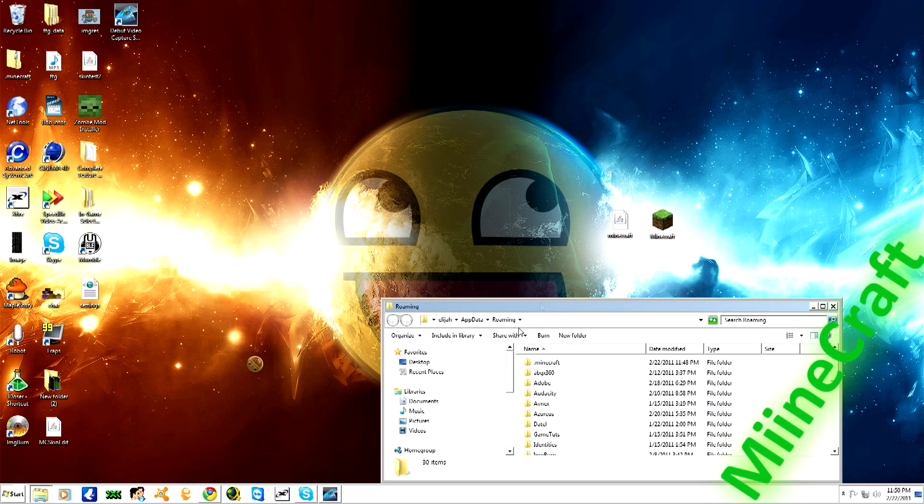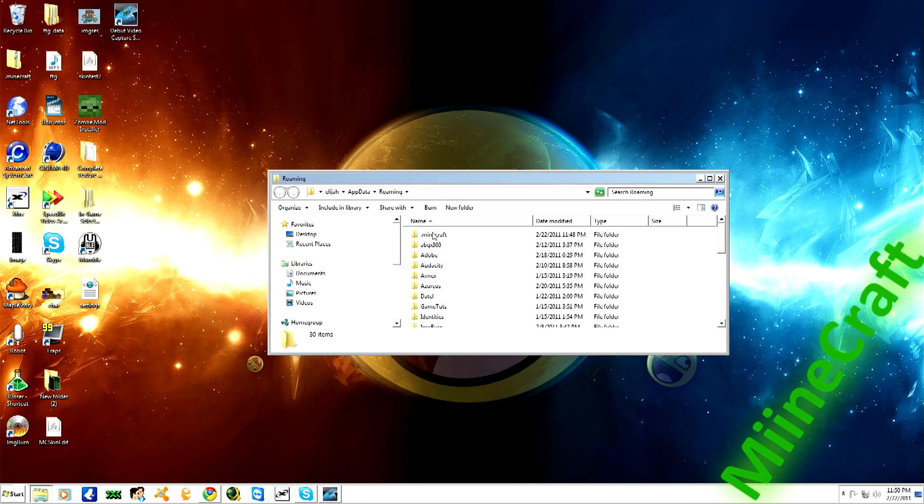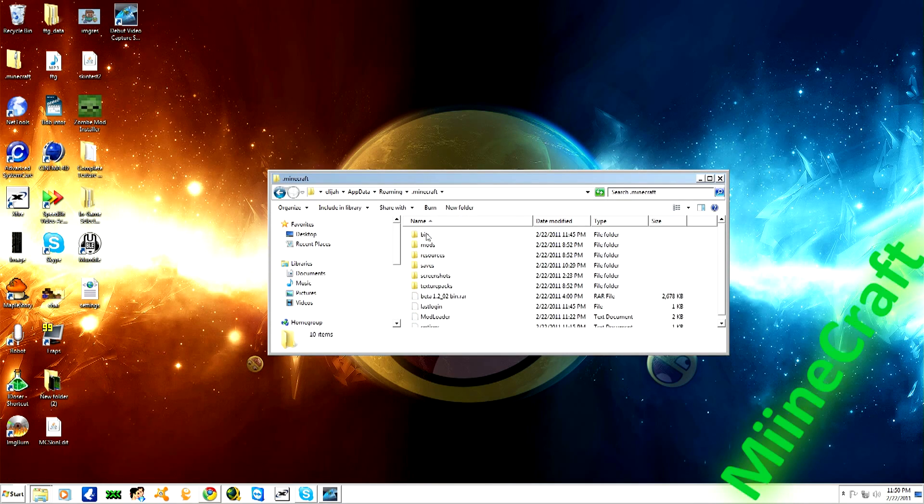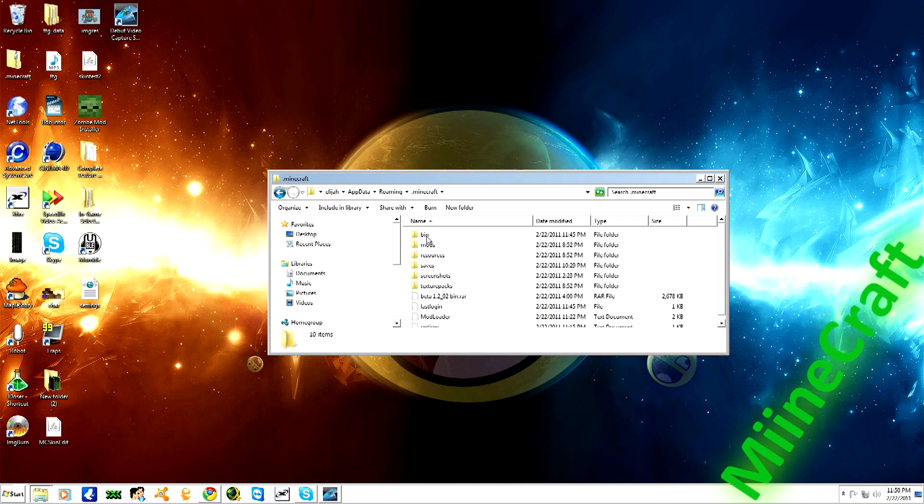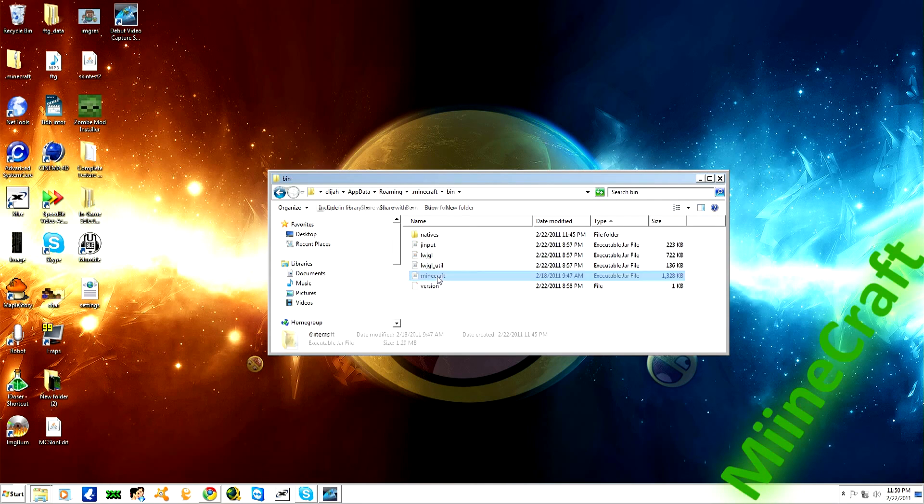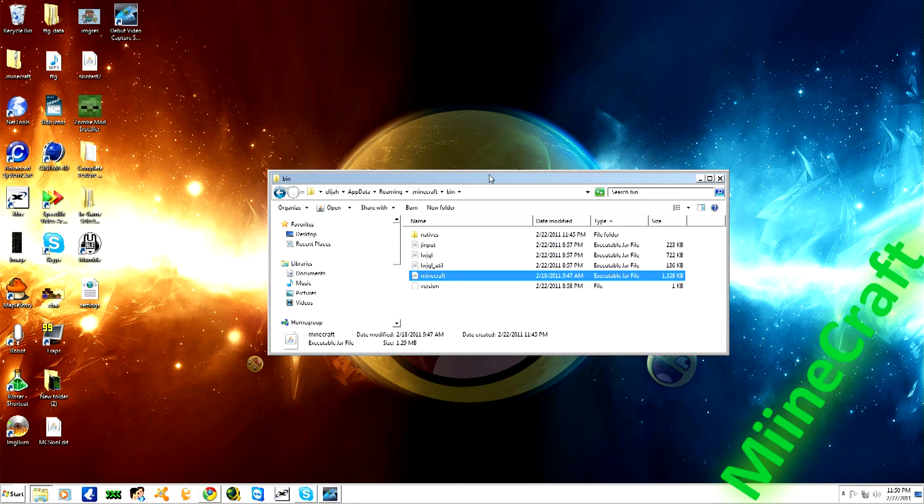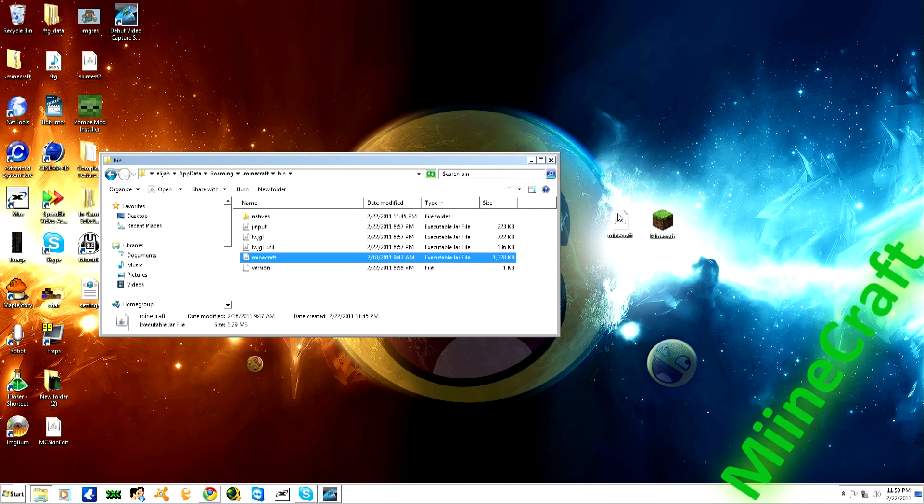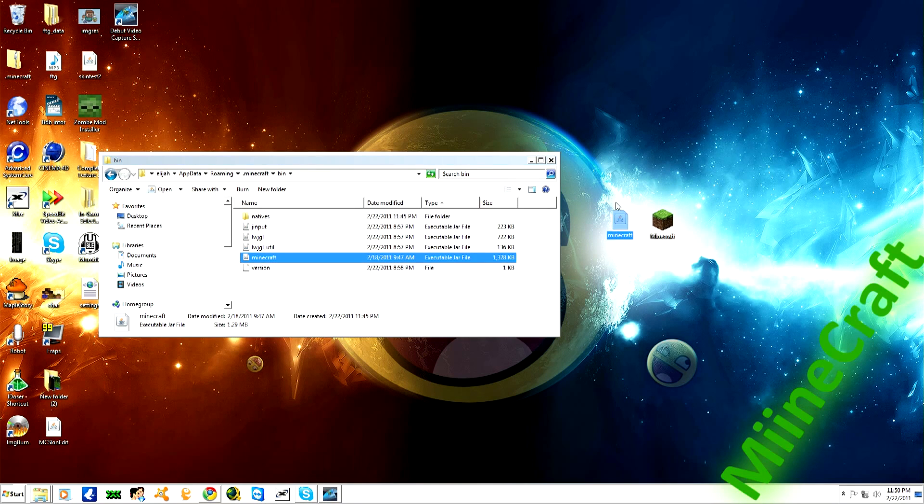Click OK. It will take you to this folder where you want to click on .minecraft, open the bin file, and you'll see this right here. This is the one I'm going to be providing in the description for you to download.